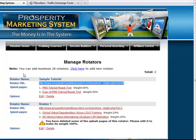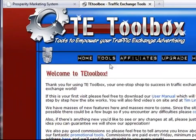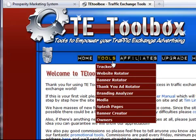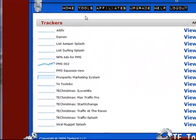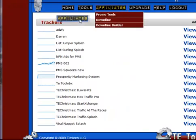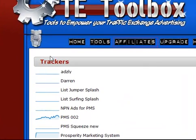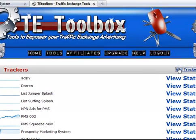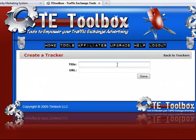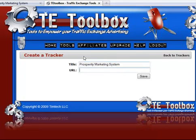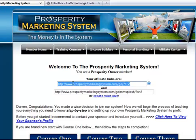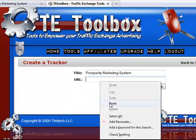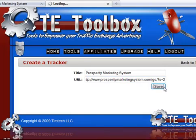You can use whatever option you like - as long as it has prosperitymarketingsystem.com in the domain you'll be perfectly fine creating a tracker link for it and tracking the actual conversions. So let's create an actual tracking link now. I'm going to go to Tools and click on Trackers. If you've already created some trackers you'll see them listed here and you can view stats, but since you're probably new I'm going to create a new tracker to show you how it works. First you need to put in a title - I'm going to put in Prosperity Marketing System. Now I'm going to grab a URL, paste it in, and click Save.